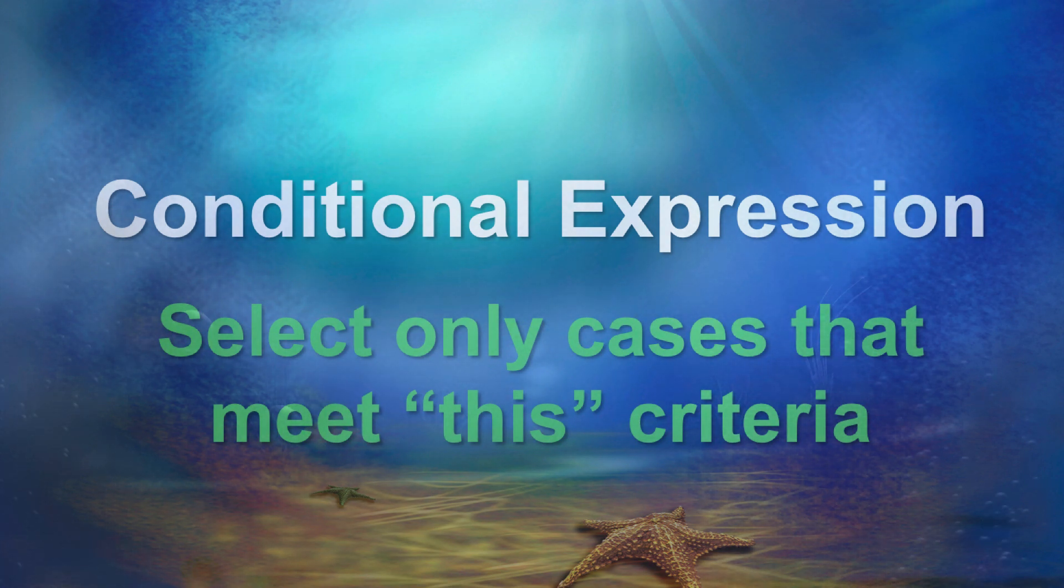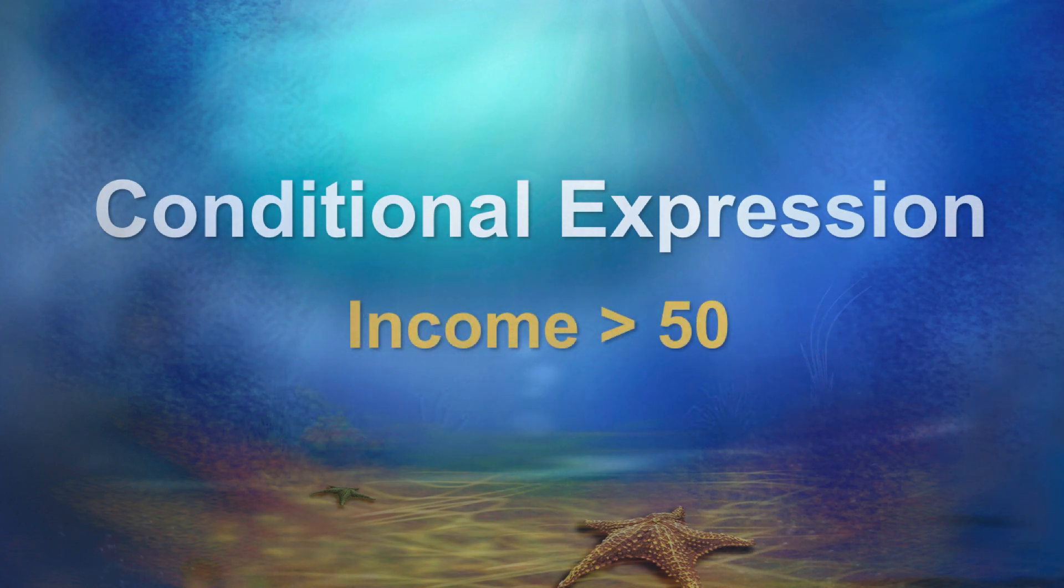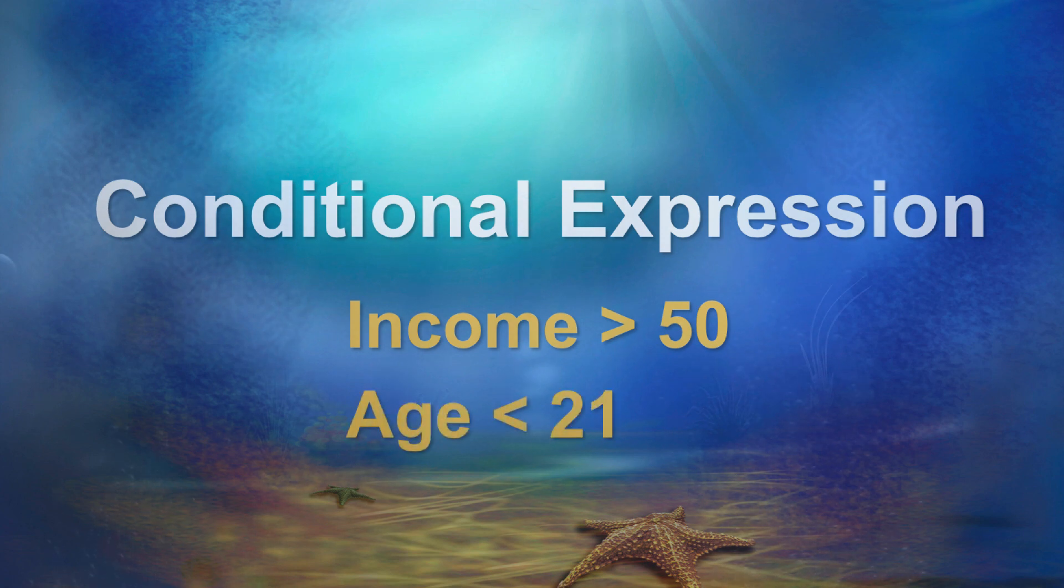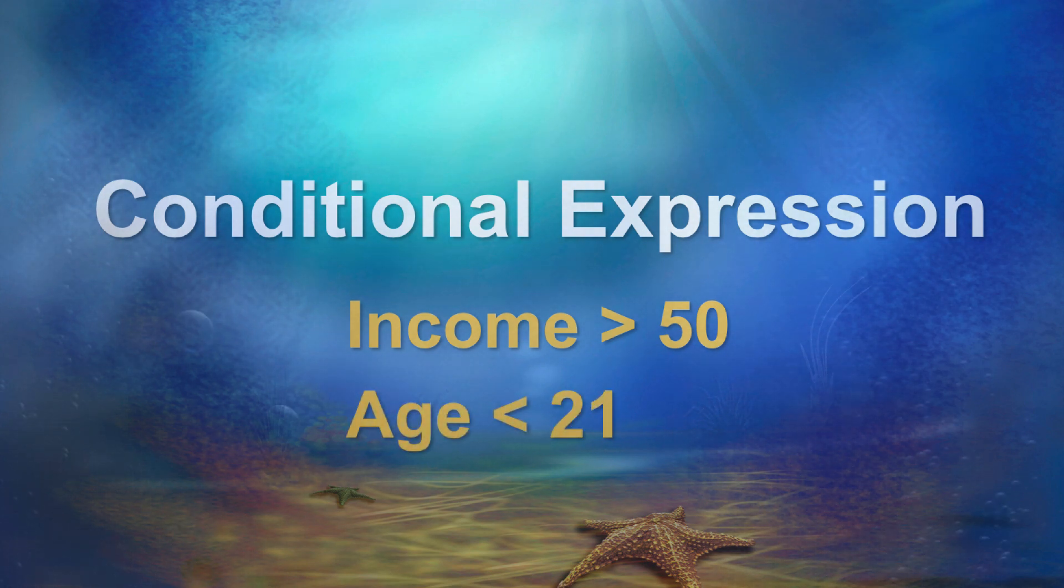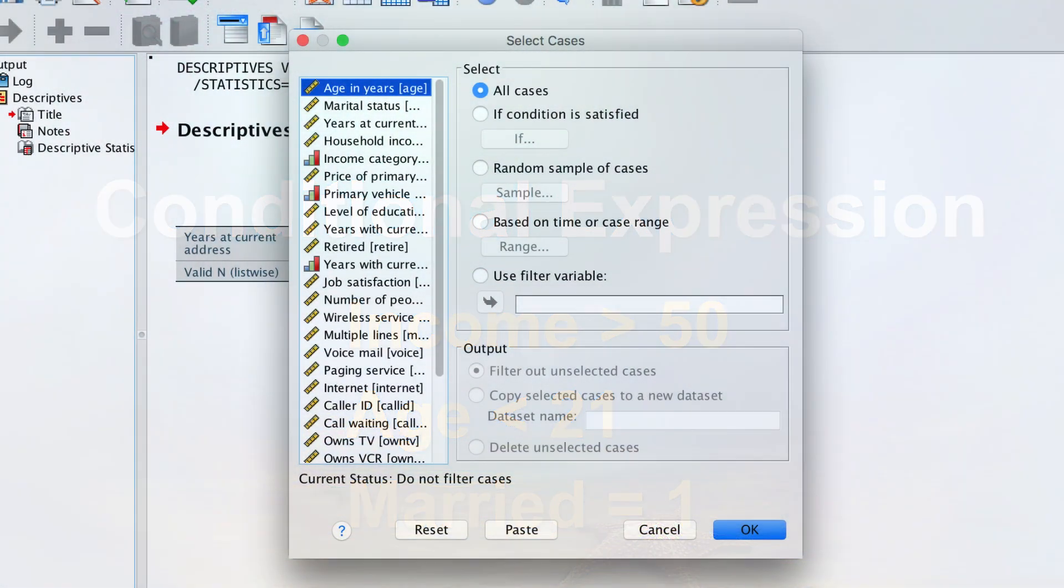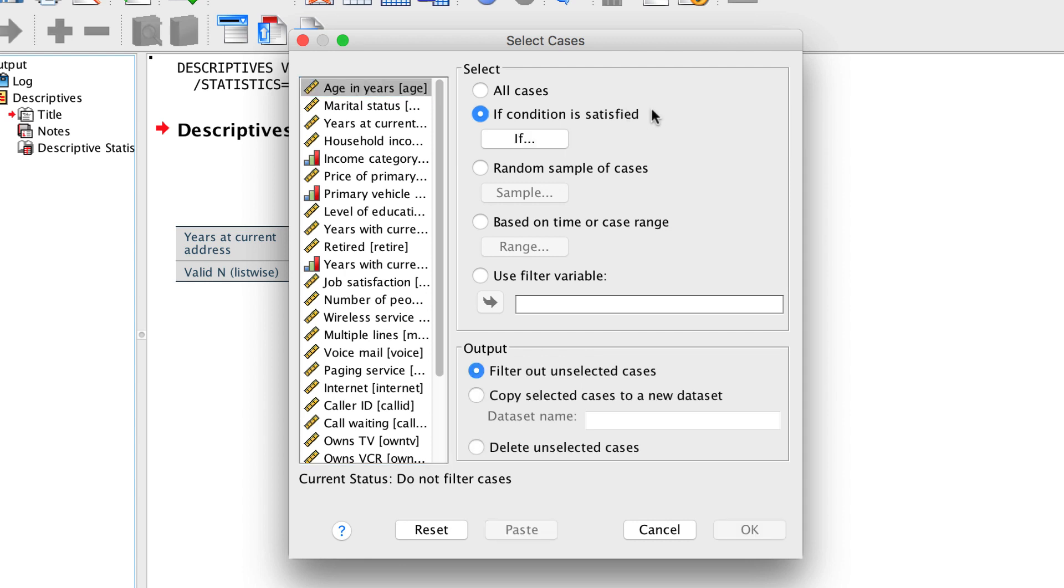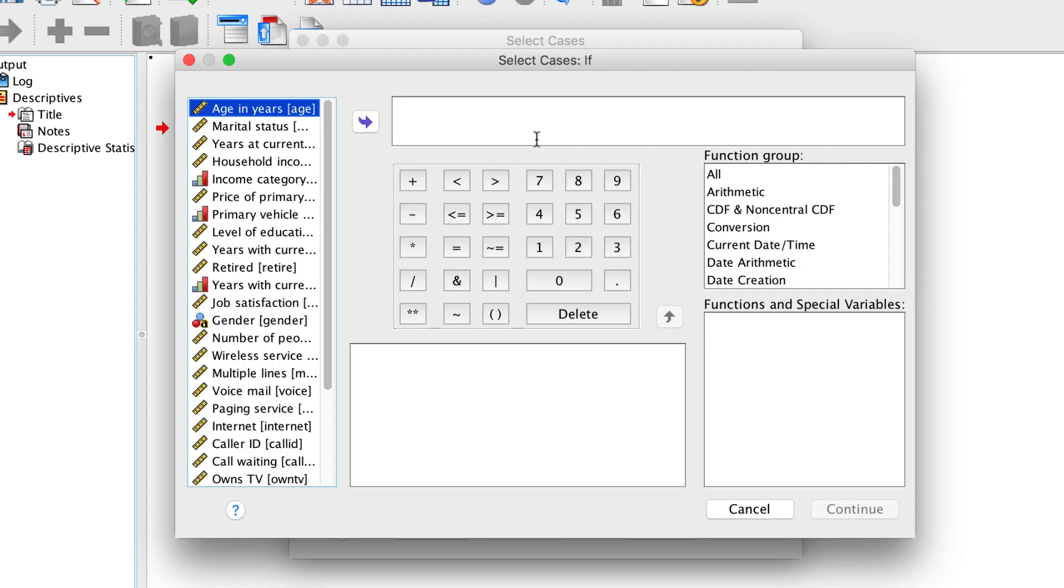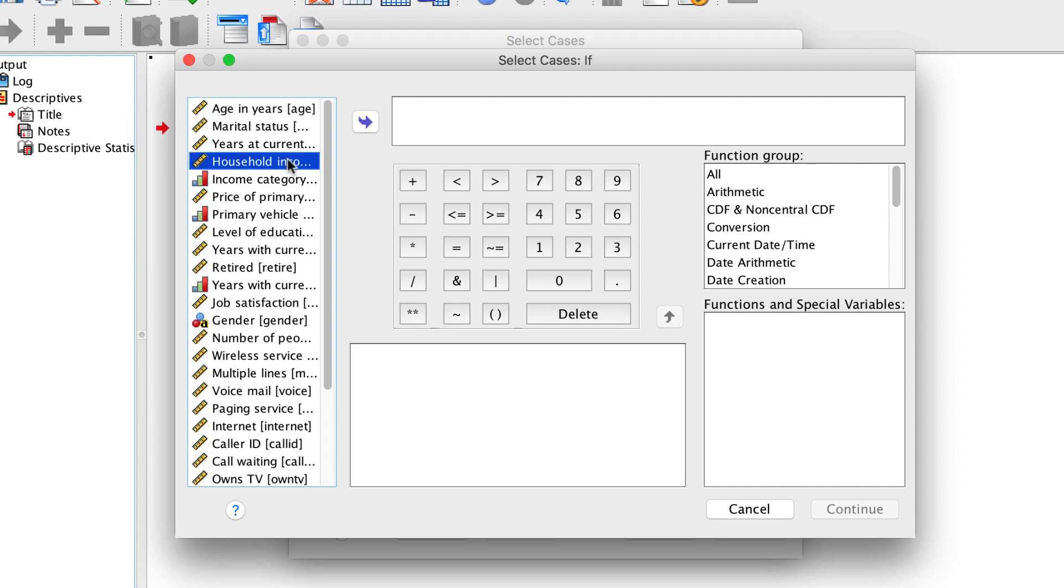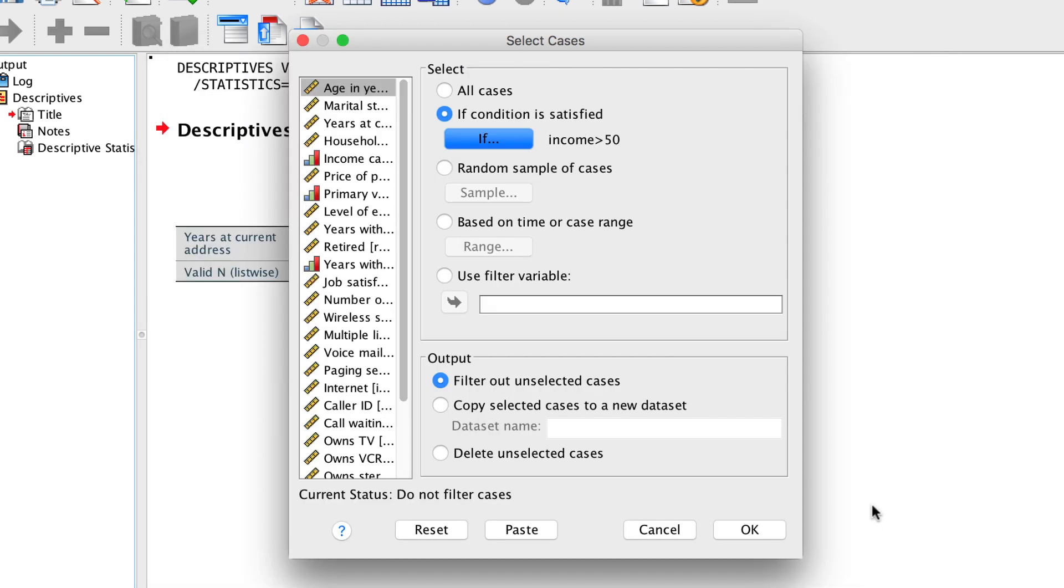For example, select only cases with incomes over $50,000, or select only cases that are younger than 21, or select only cases who are married. This option says, select if condition is satisfied. Click IF in the Select Cases dialog box. We can now select from among the existing variables for those that fit our criteria. So we select cases whose incomes are greater than 50, and if that is all that we want, we can click Continue and OK.